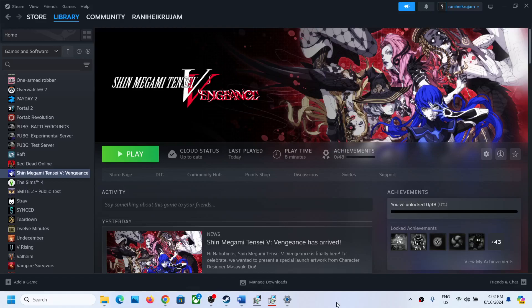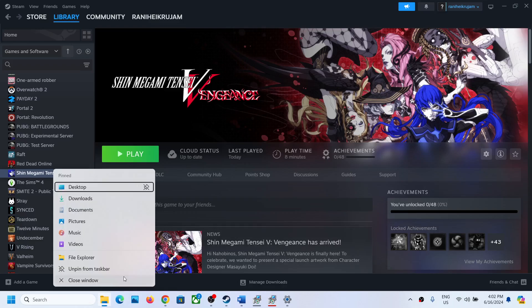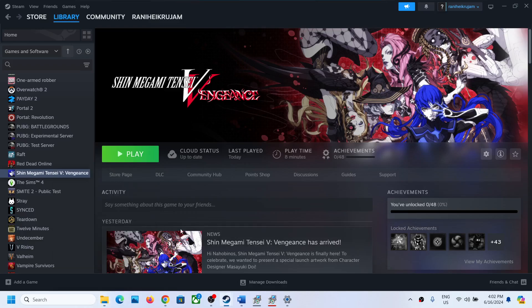Hello guys, welcome to my channel. Today in this video I'm going to show you where to find the save game files and config file for this game. Right-click on the game and open File Explorer.